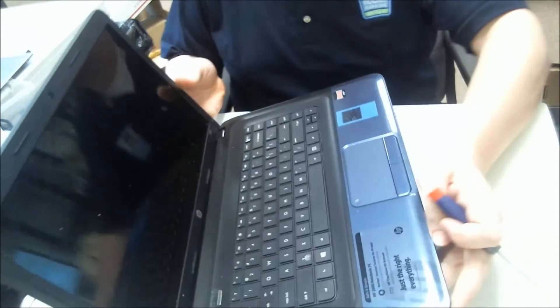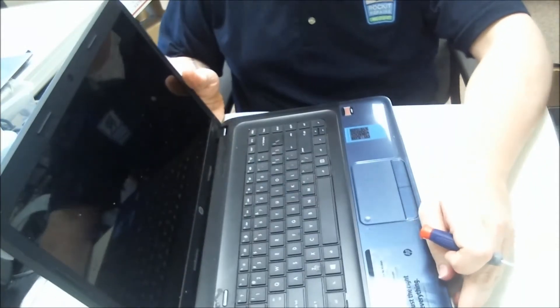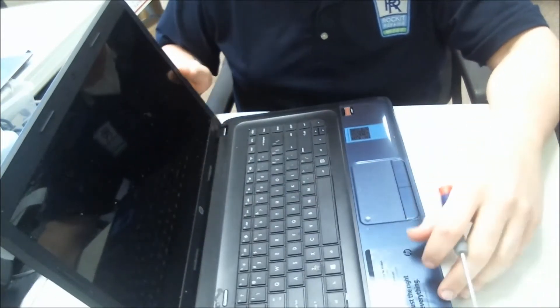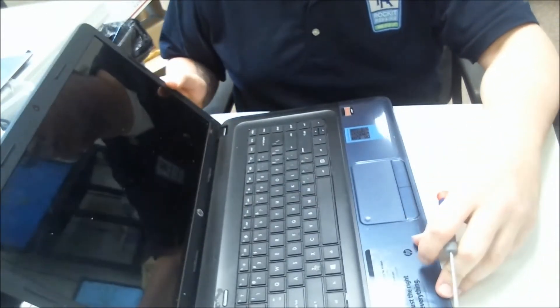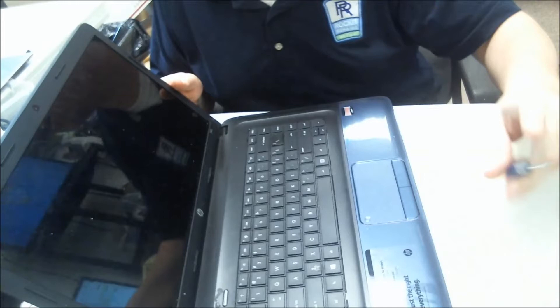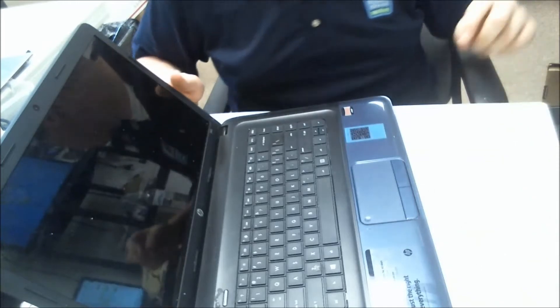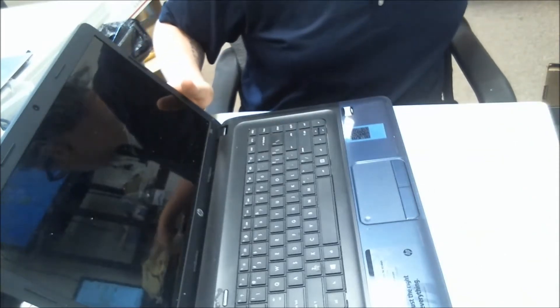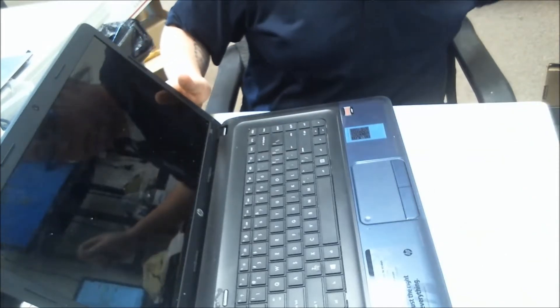All right, so here I have an HP2000. It needs an LCD replaced. It's a fairly straightforward procedure. Nothing too crazy.